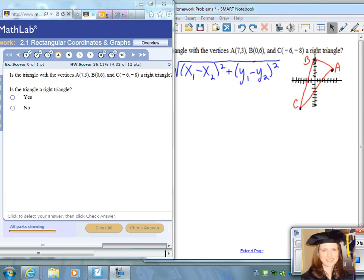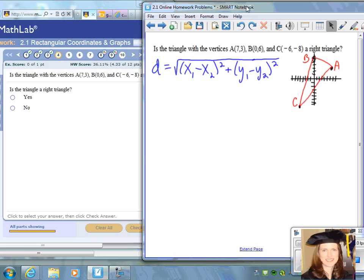Questions 4 and 5 from section 2.1 both ask: is the triangle with the given vertices a right triangle? I have gone ahead and sketched the points A, B, and C that were given, and drew line segments connecting them so you can see the triangle. The question for us is: is this triangle a right triangle?